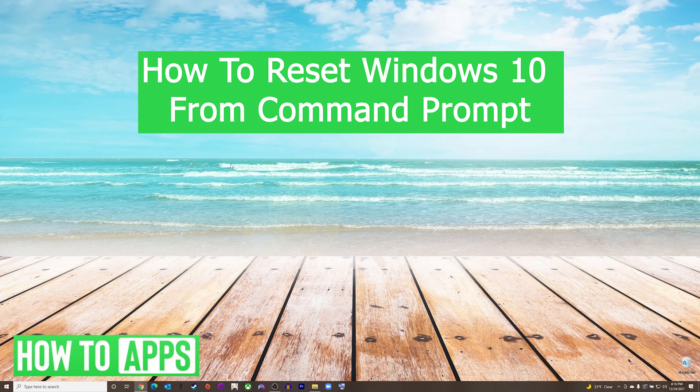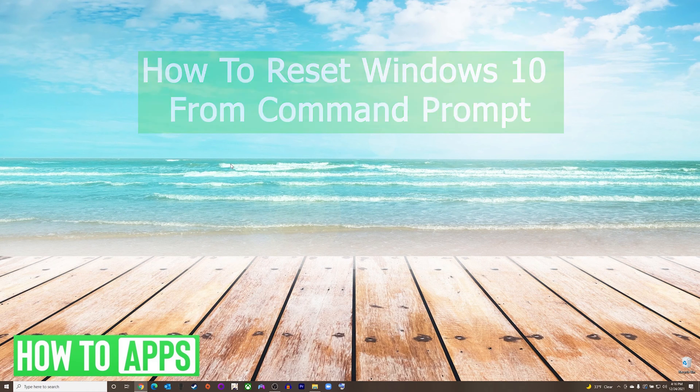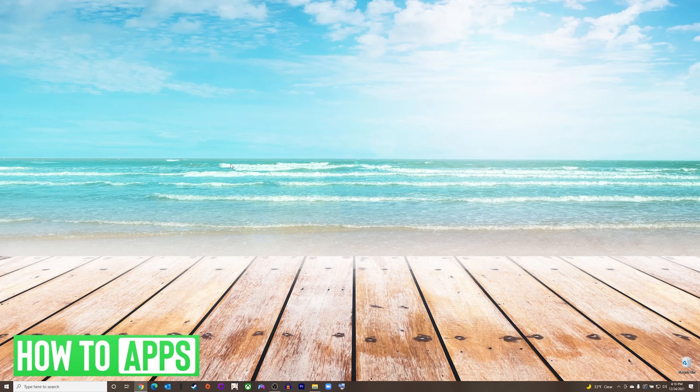Hey everyone, it's Mike here with HowToApps. Today I'm going to be showing you how to reset Windows 10 from Command Prompt. It's fairly simple, so we'll jump right into it.